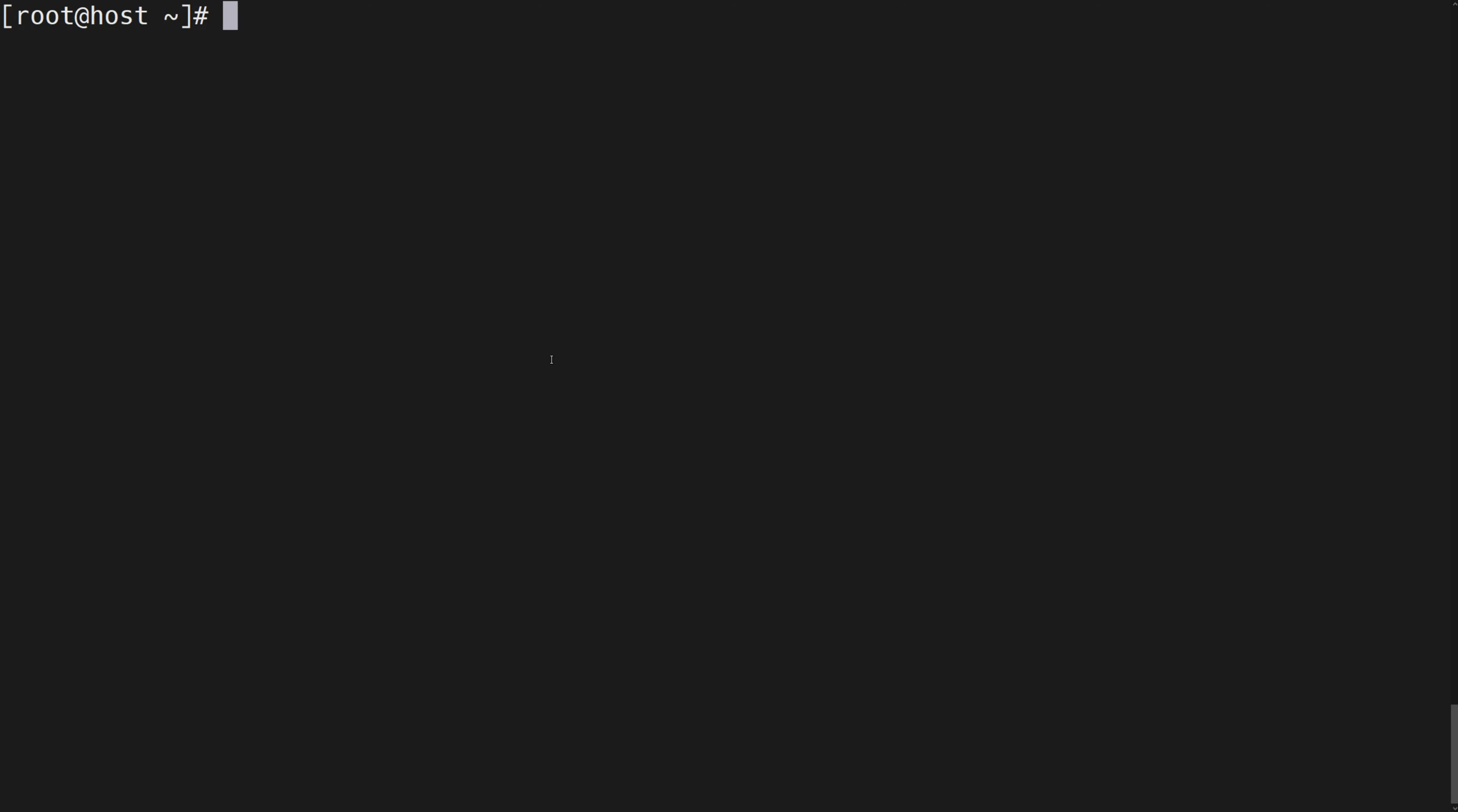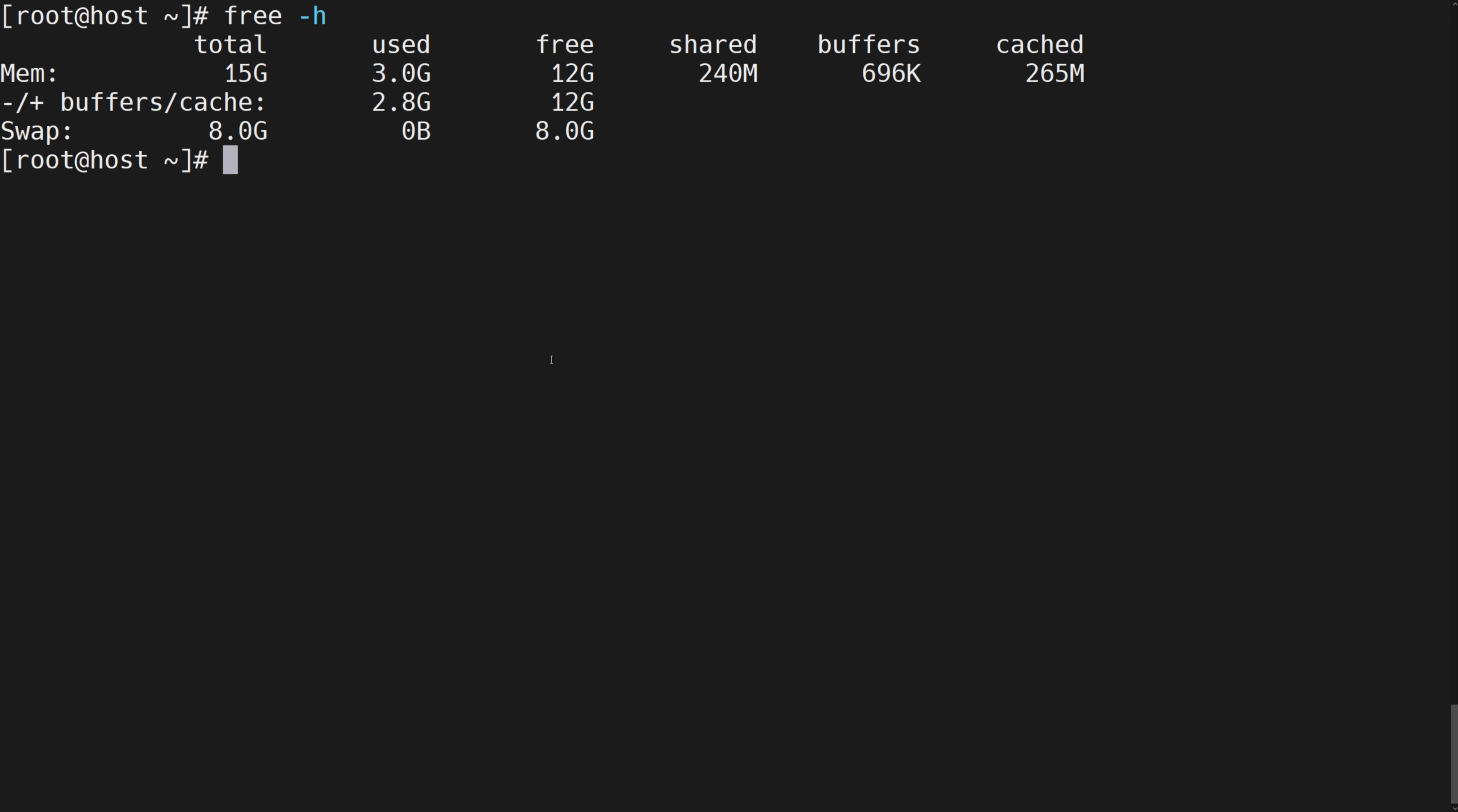Command to check RAM: free -h. The first one means the total of RAM space. The second one means the used space. The third one means the free space.